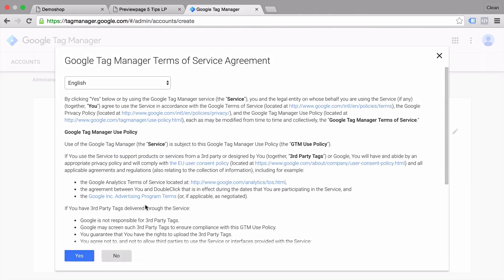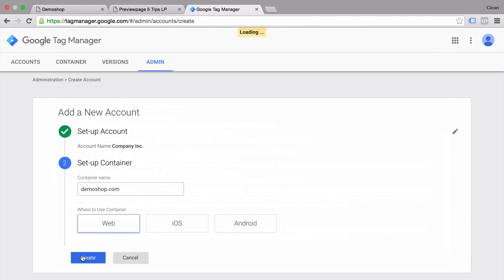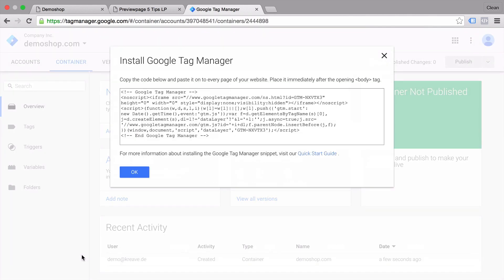In the second lesson, we learned about the correct installation of Google Tag Manager — how to open up an account, but also place the tag on our website and make sure it's functioning correctly.